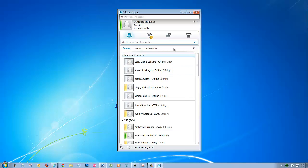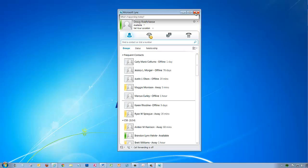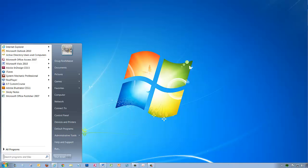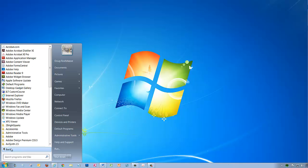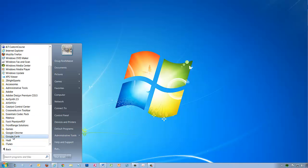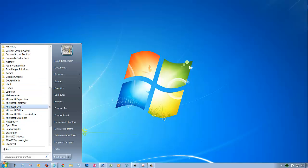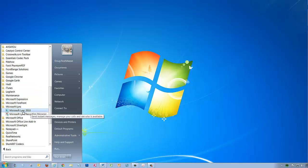You can also get to your Microsoft Lync through the Start button, All Programs, find the Microsoft Lync folder, and you will see there is a Microsoft Lync icon there as well.